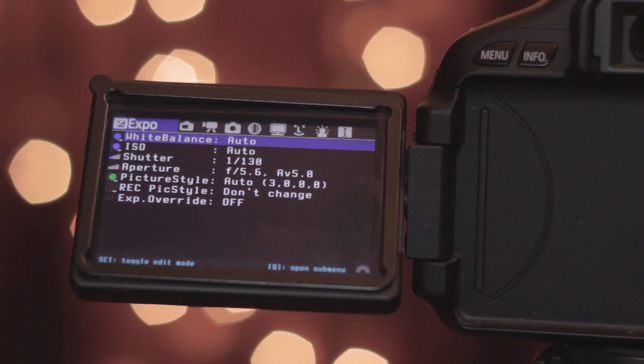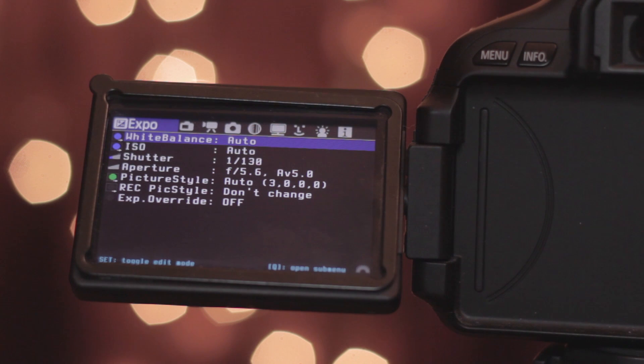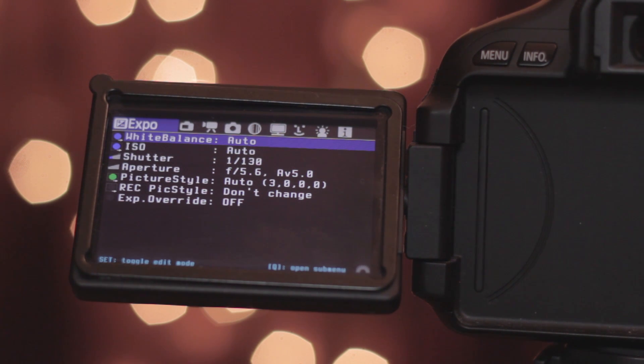Now Magic Lantern version 2.3 does not come with raw on it. That is something else we have to download and put on here. So we're going back to the computer and install that.